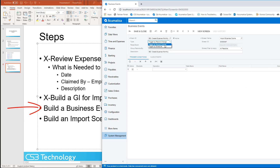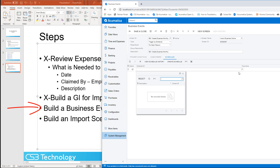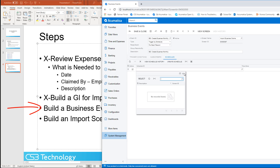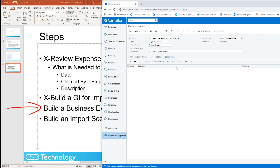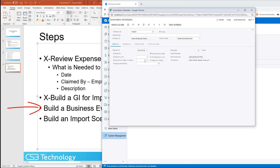Our record could be triggered by a record change, but instead we're going to do this on a schedule because it's going to be a once-a-month item. So we click Schedules. There are no created schedules for it, so we'll just use the handy Create Schedule button.